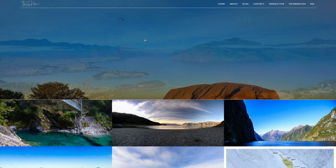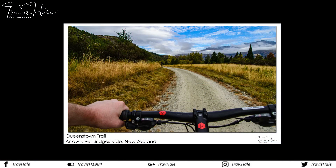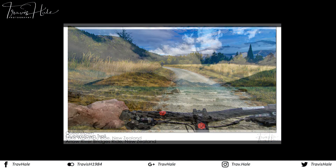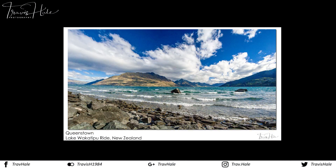Thanks for watching. Why not have a peek at my website at www.travishale.com, sign up for the newsletter, and have a look at some of the pictures while you're at it. Subscribe to my channel — thanks for watching, bye.